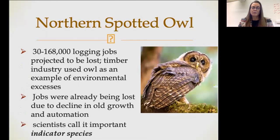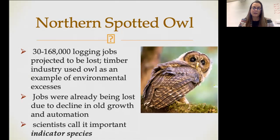The projections were that 30,000 to 168,000 logging jobs were going to be lost, and therefore the timber industry seized on this as an example of environmental excesses. However, most of those jobs were already being lost because of a decline in old growth forests or because of mechanization reducing the number of jobs in logging. The northern spotted owl is known as an indicator species — it is an indicator of the overall health of the forest, which is one of the reasons environmentalists were fighting so hard to protect it.